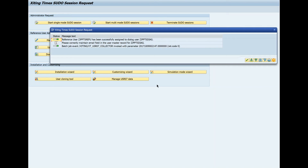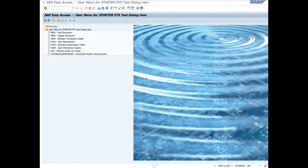Next, we will see a pop-up window telling us that the reference user has been assigned and that the collector job is running. The PTS for our test user is now active and the authority checks are being logged by XAMS. I am now logged on as the test dialog user and will run transactions SE93, FB01, and FB03. As you will recall, these three transactions are not assigned to the reference user but are assigned to our dialog test user.